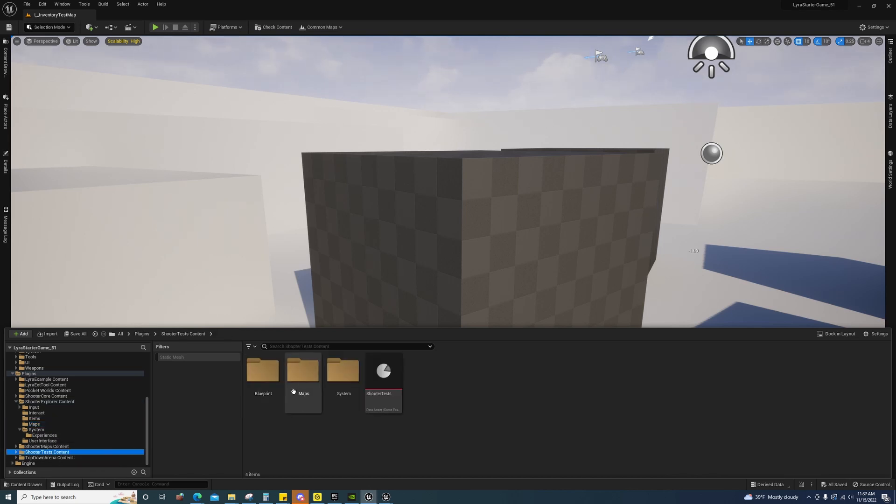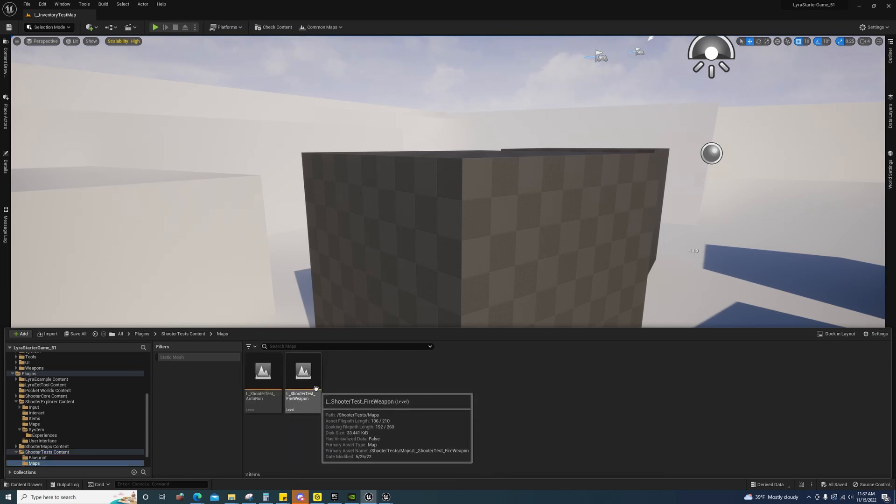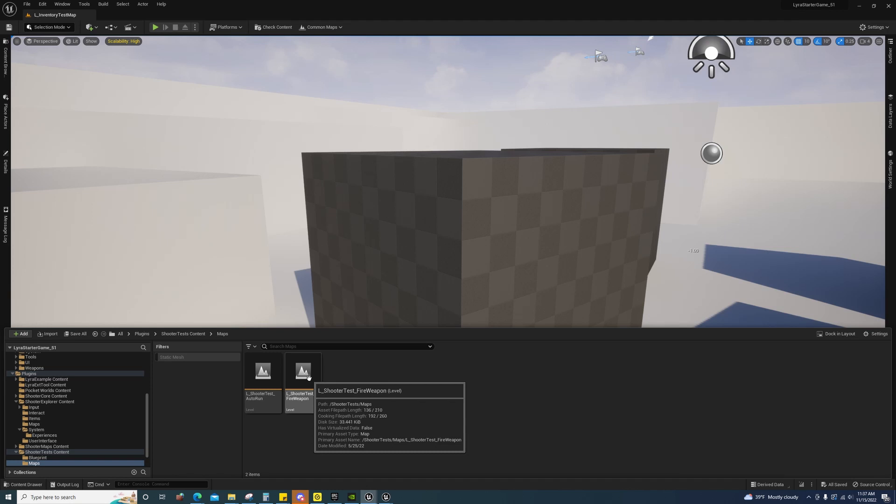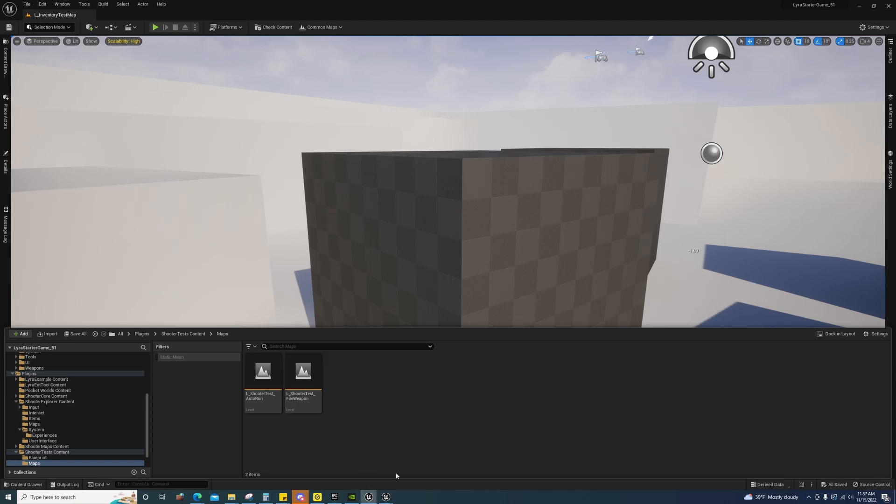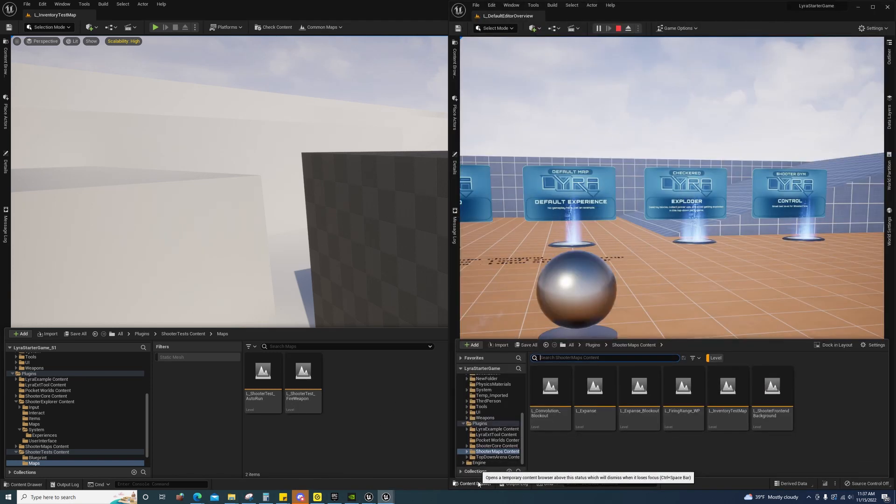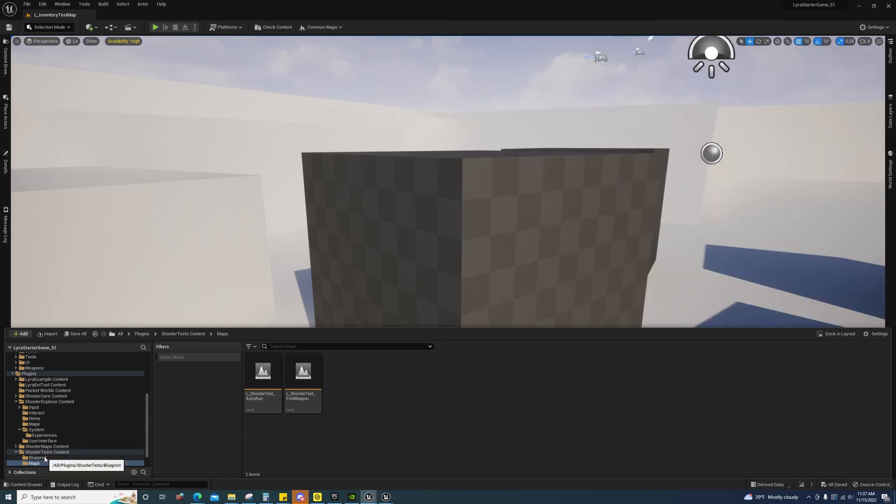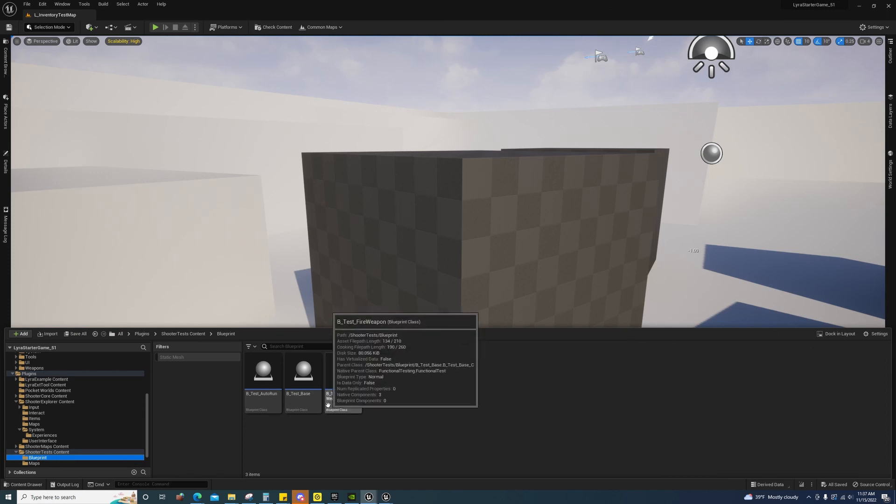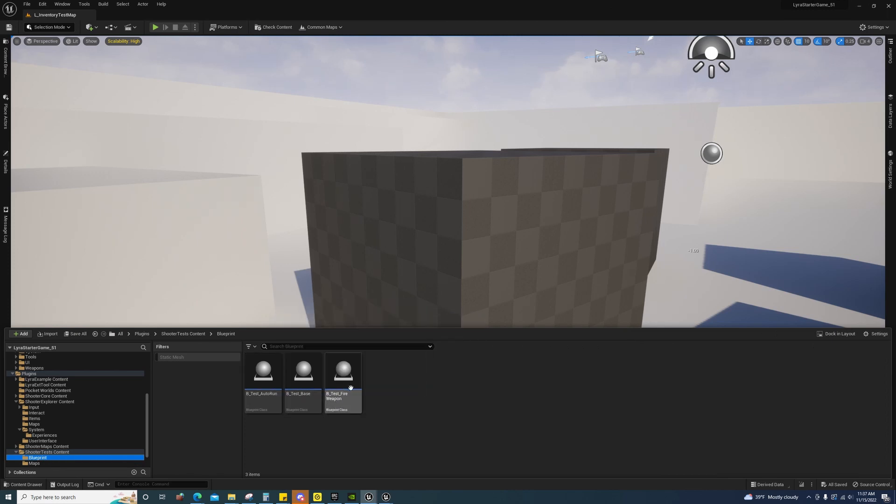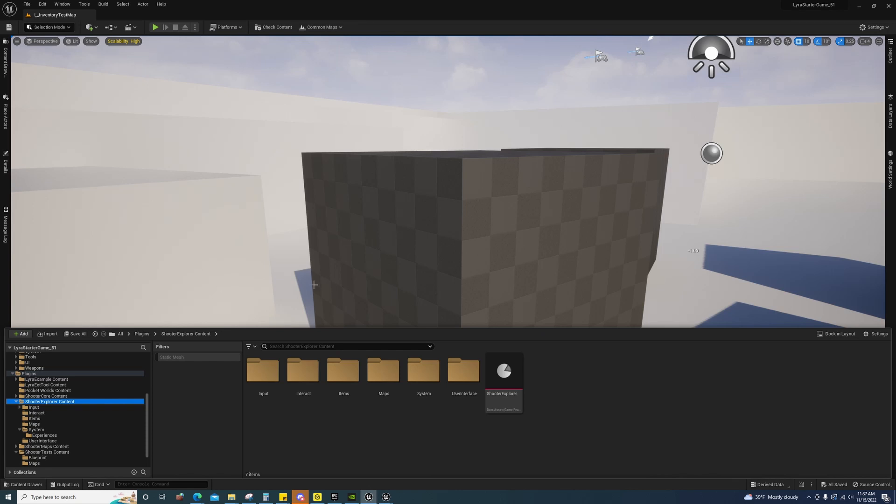I think the shooter test is a new folder. Let me see. Yeah, so the shooter test is a new folder. It's got a map in it and some test auto run and fire weapon things. And then they have the shooter explorer.